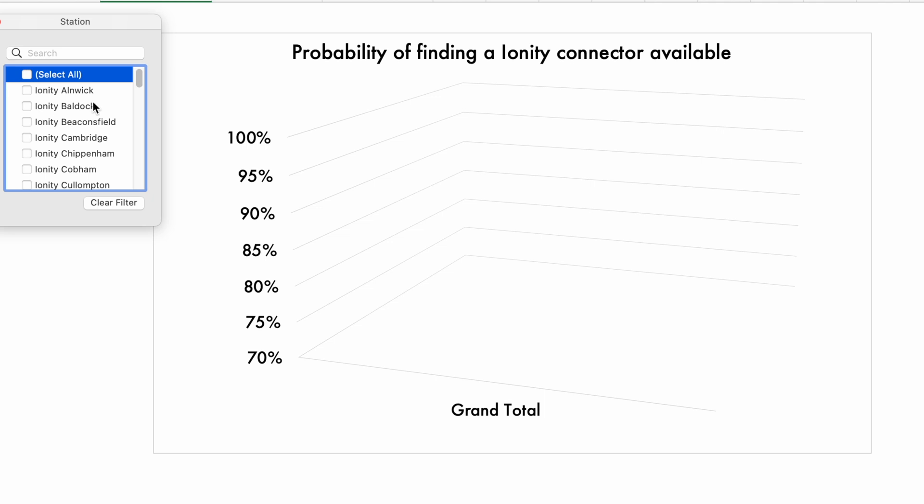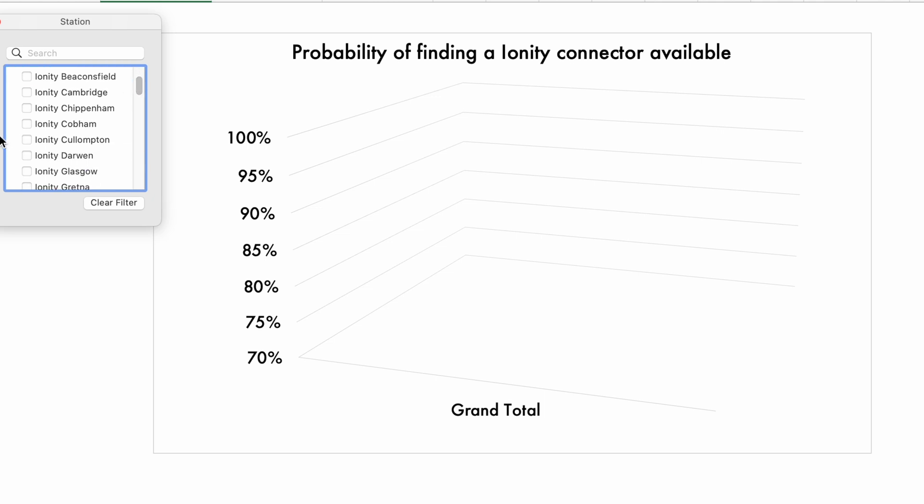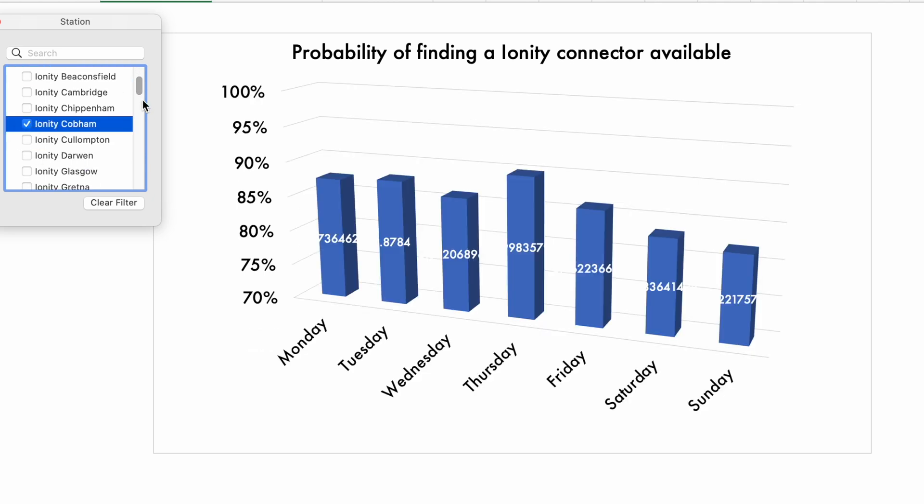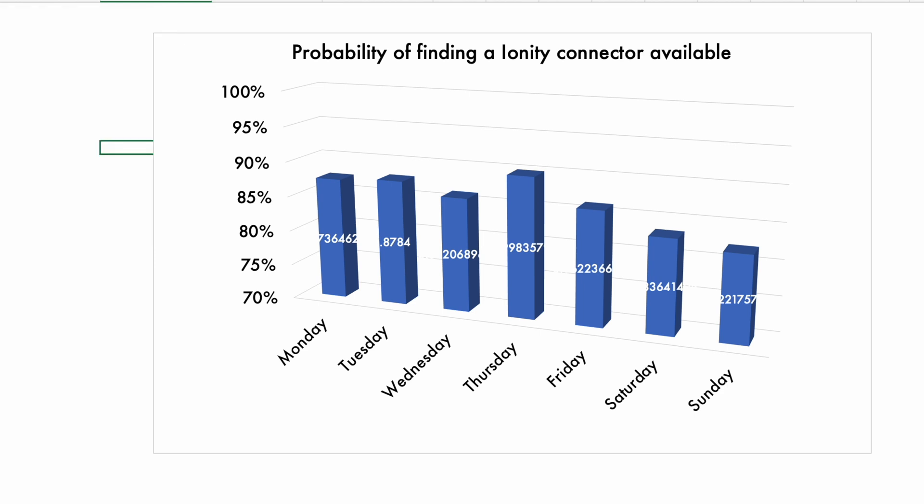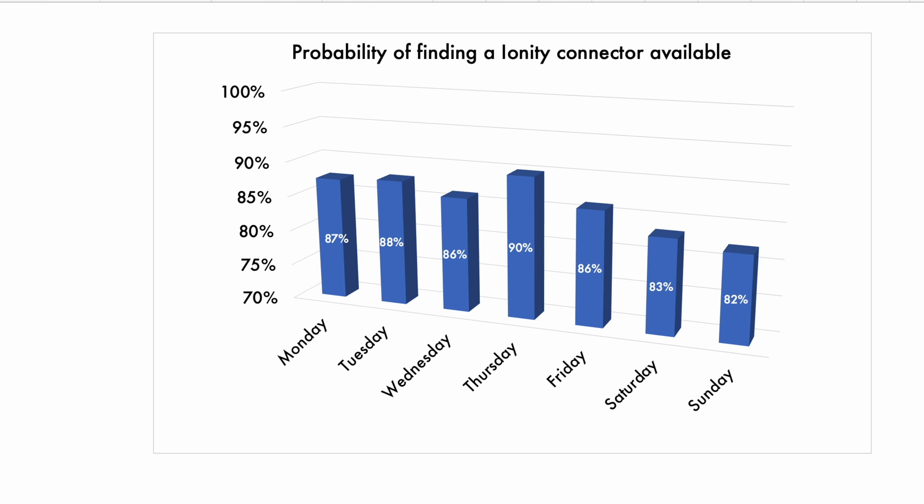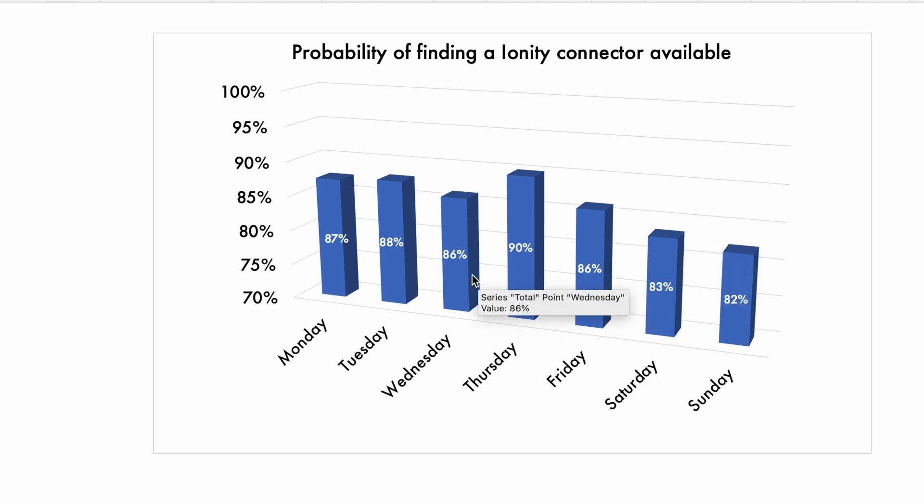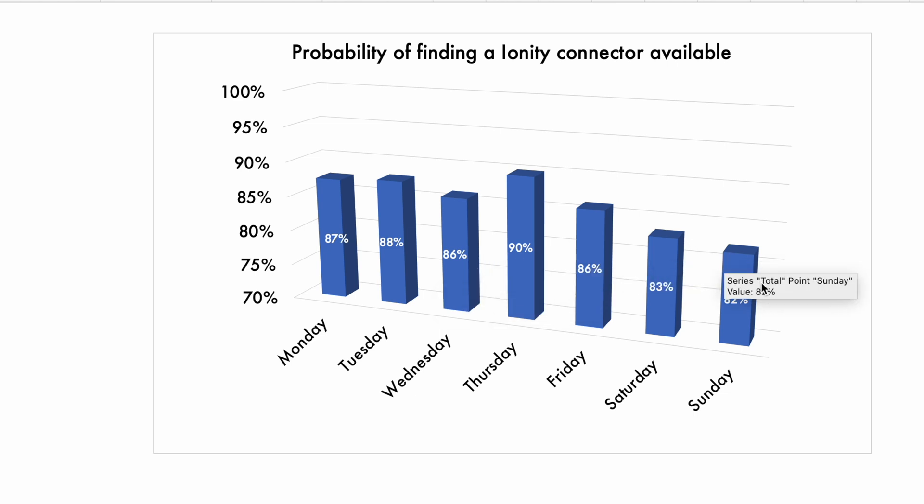And again, if you're using something like Ionity Cobham, what have we got? There you go. Thursday, for some reason, is a good day at Ionity Cobham on average.